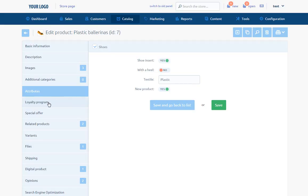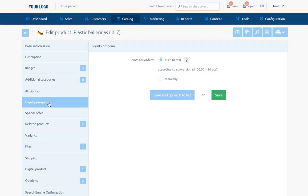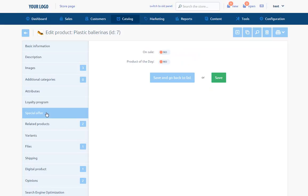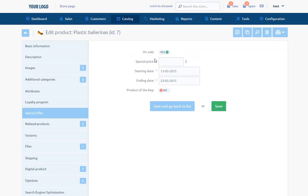Loyalty program - If the option Loyalty program is turned on, this subpage allows to set how many points the customer will get for purchasing the product. Special offer - It enables to prepare the promotion of the particular product. We fill in the new, special price and starting and ending date. Moreover, we can distinguish the product as product of the day, new product or bestseller.